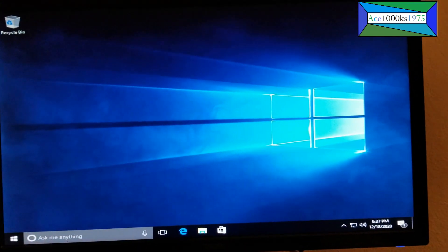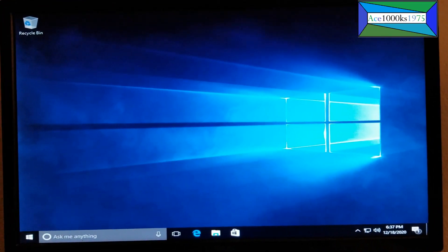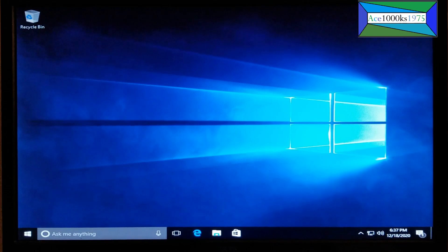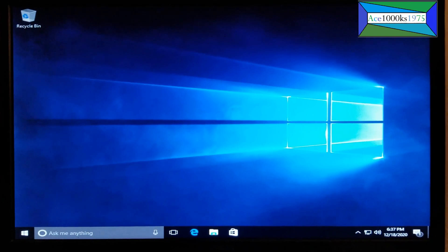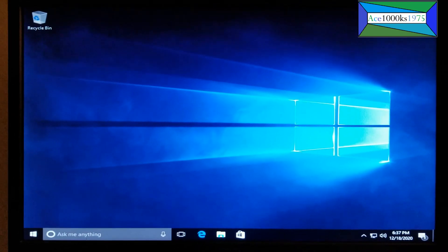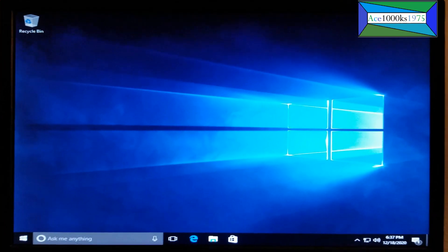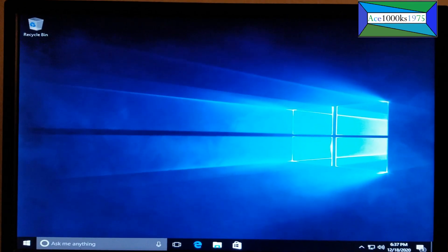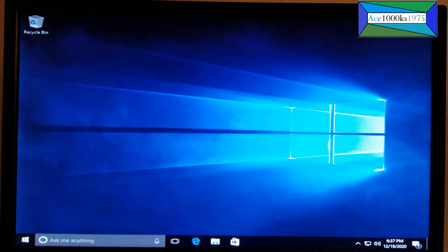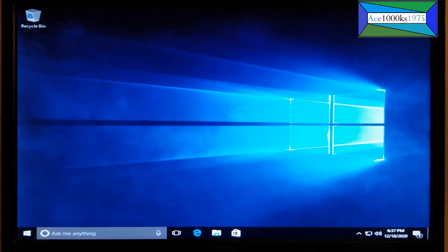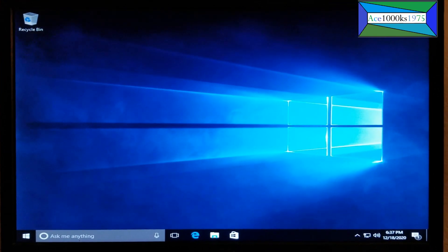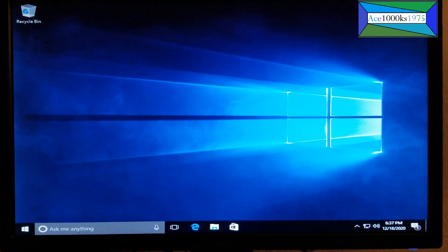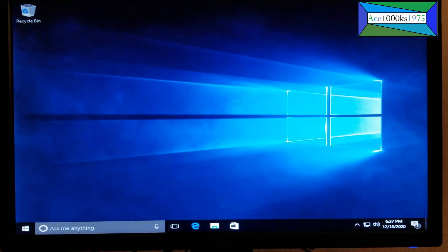If you didn't do that, then it's just going to hang and you're never going to boot into Windows. So that's how you do it. Okay, thanks for watching by ace1000KS1975 signing out.